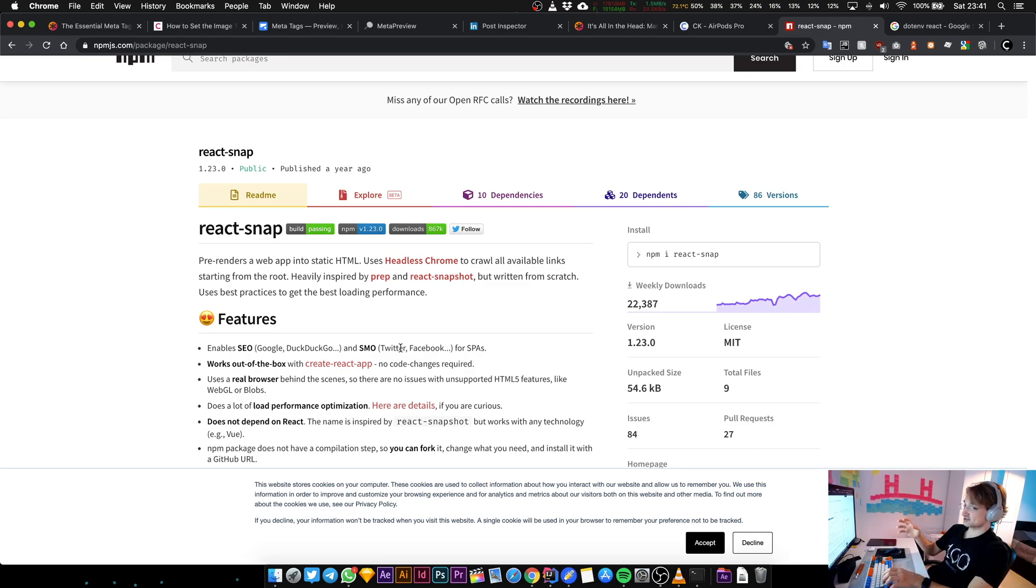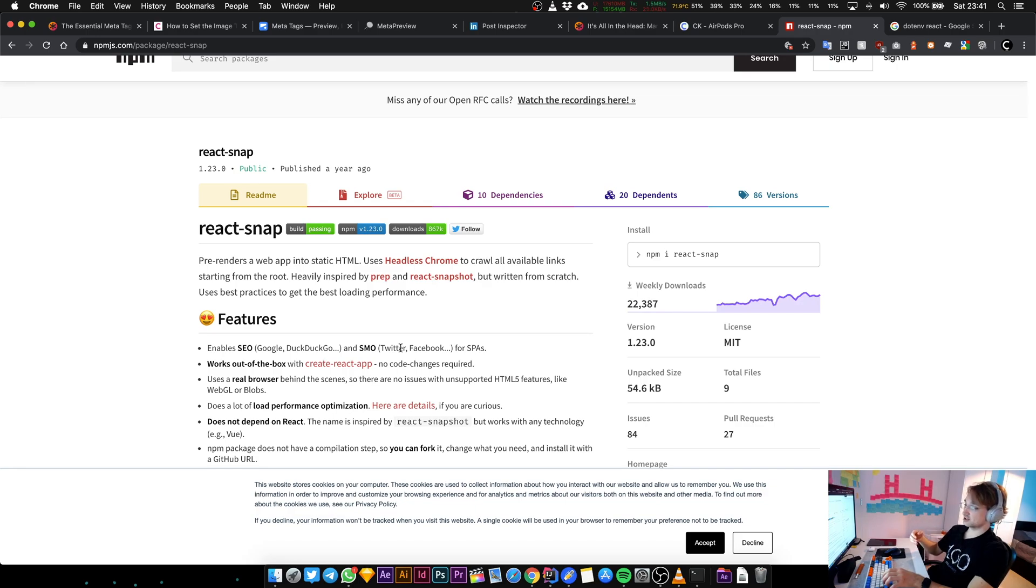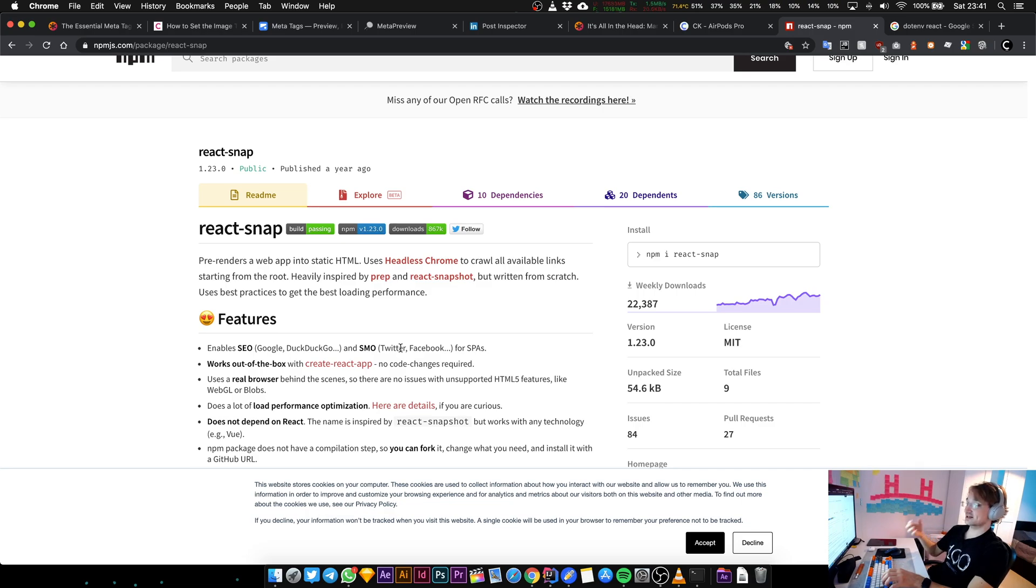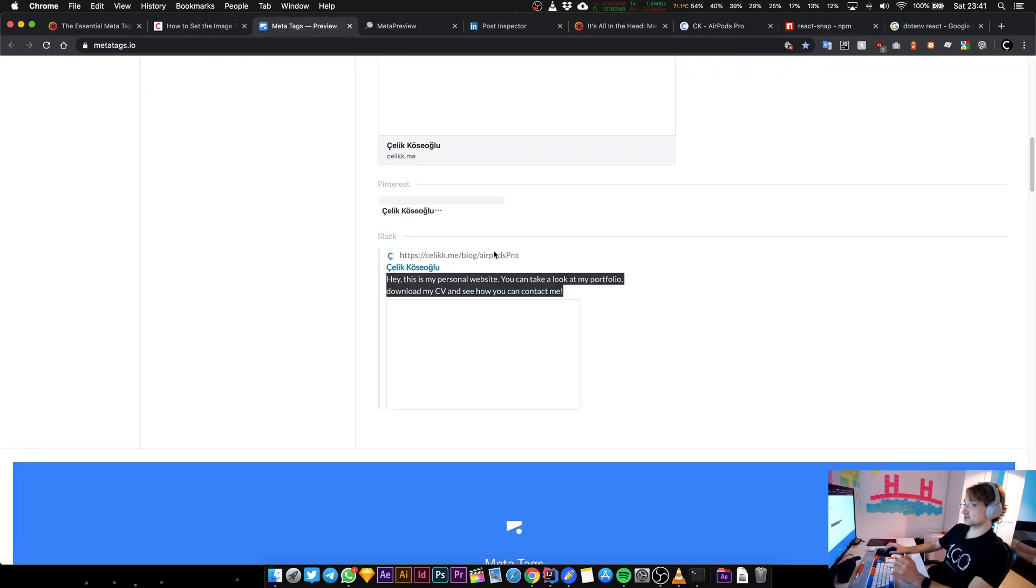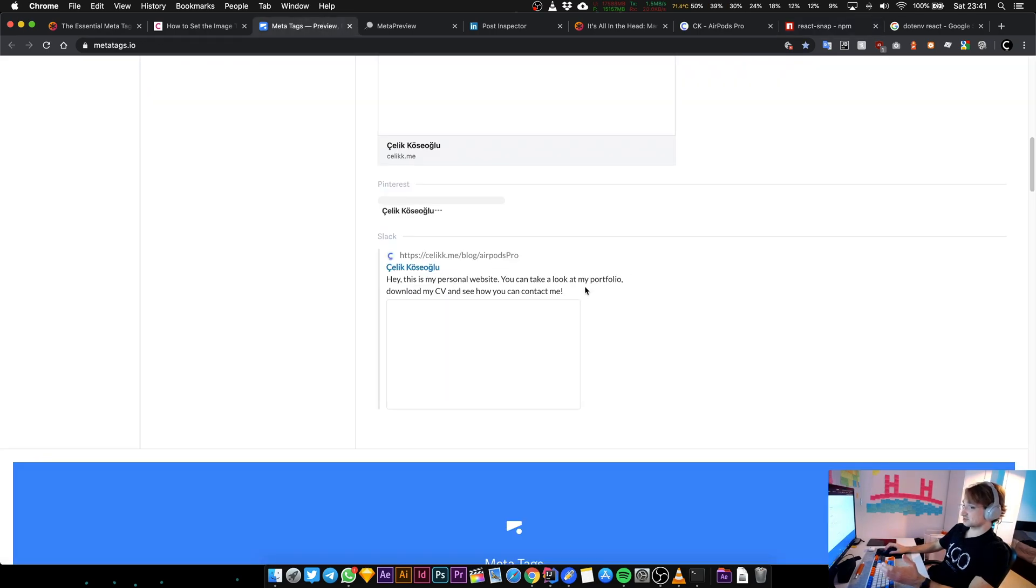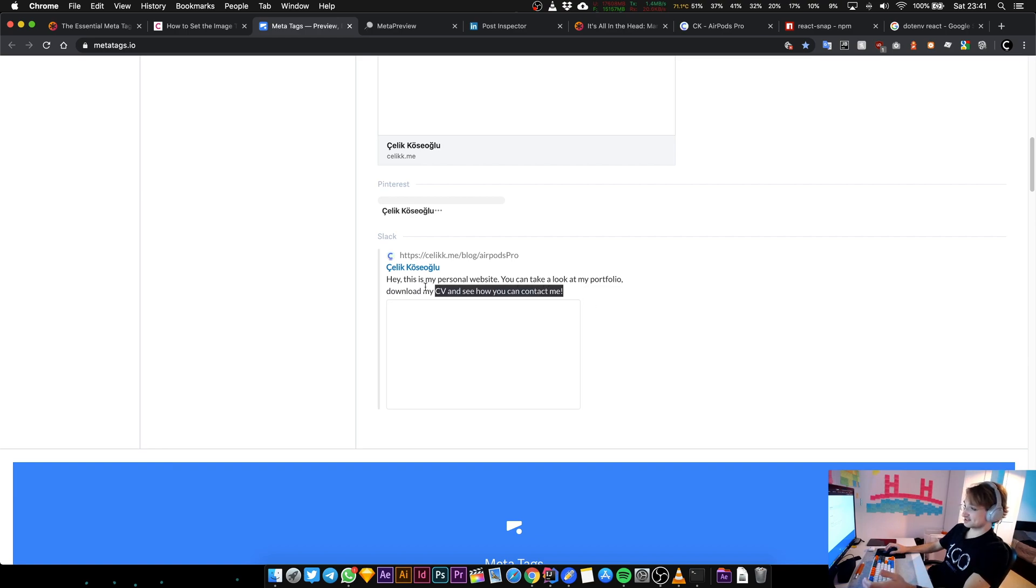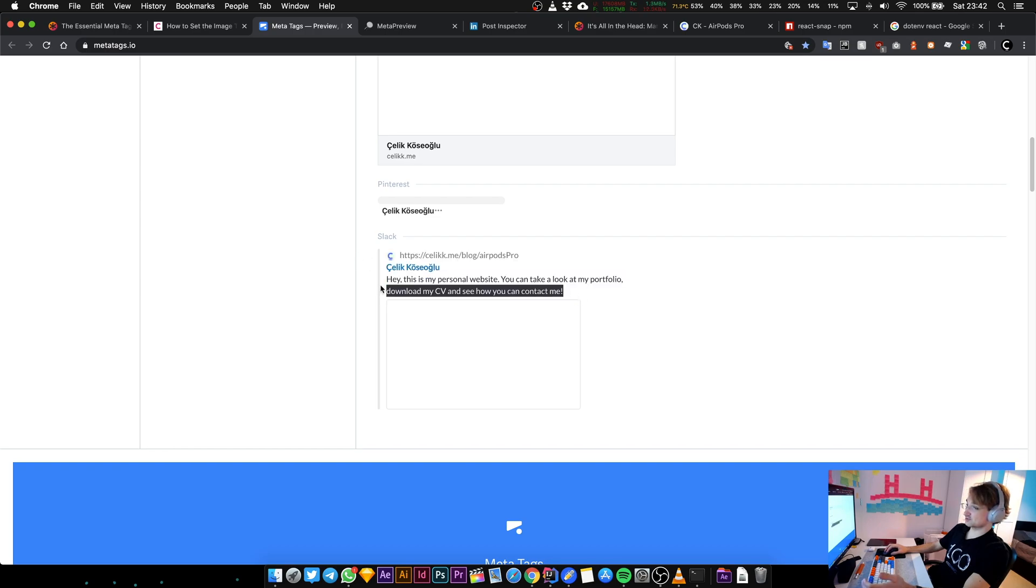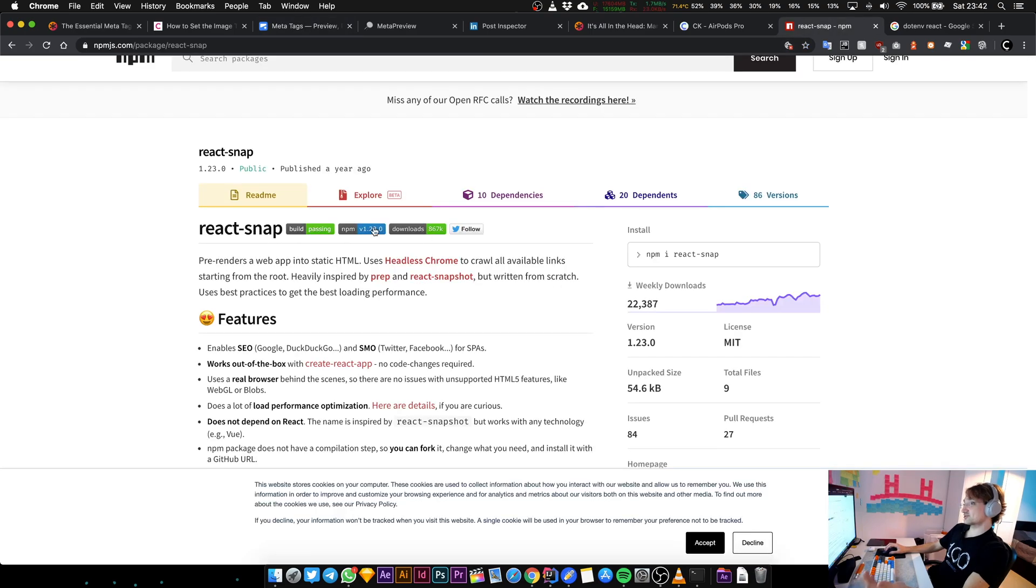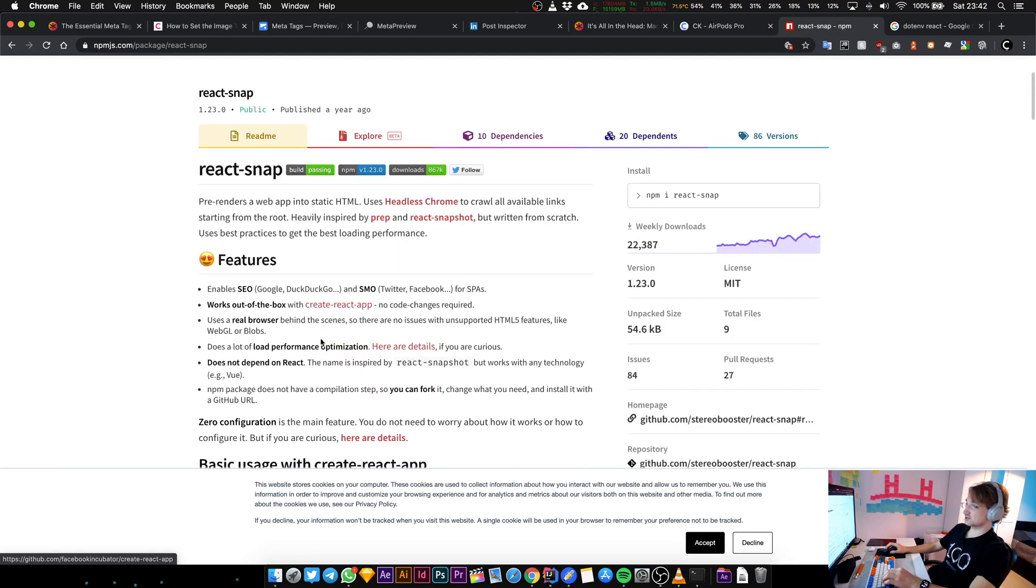It automatically crawls through every single link that you have in your page and then creates static HTML files with the meta tags inside them. So if someone shares the link, they're going to get the correct meta preview. This is done without server-side rendering overhead. Server-side rendering is very complex to solve this problem. I'd rather not do server-side rendering just to solve this tiny problem.